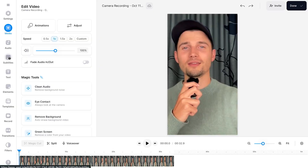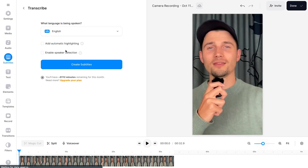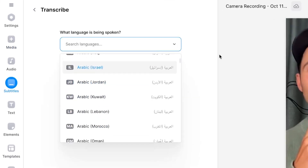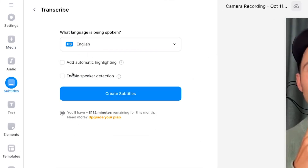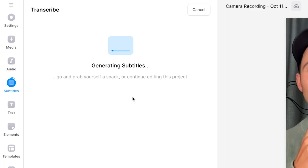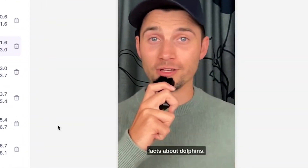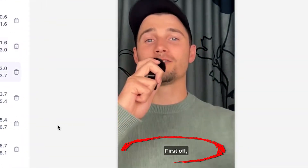You simply need to have subtitles in your YouTube Shorts. To create automatic subtitles in Veed, head over to subtitles and select the auto subtitle option. Then select the language spoken in the video and optionally enable automatic highlighting and speaker detection, which are very cool features, and then click on create subtitles. After a moment, the subtitles are created, visible, and fully synced with the audio of the video.